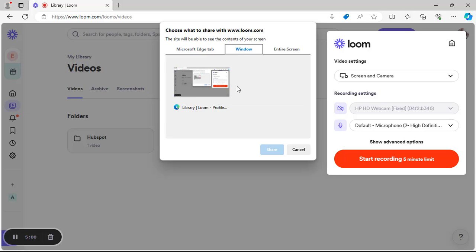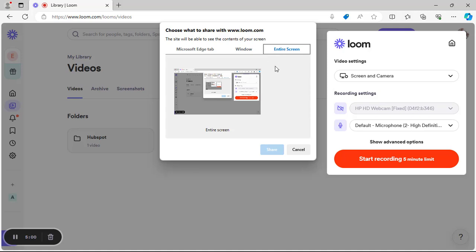The second option is Window. Choosing this means you can only capture what is on that browser window and its tabs. If you exit the window, the recording won't capture it. The third option is Entire Screen, which captures everything — all tabs, windows, and anything else you do on your system.